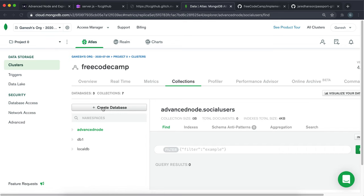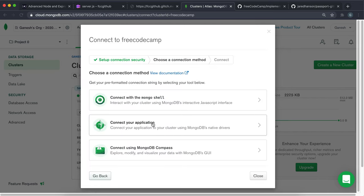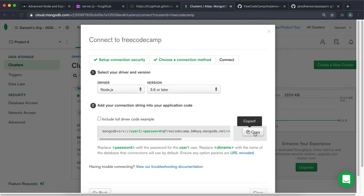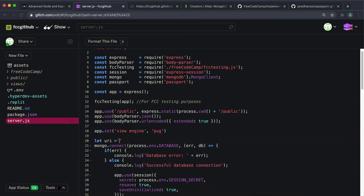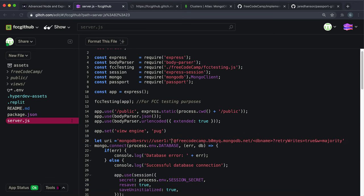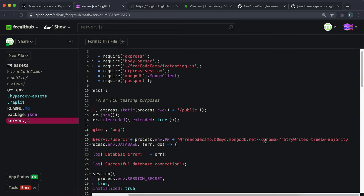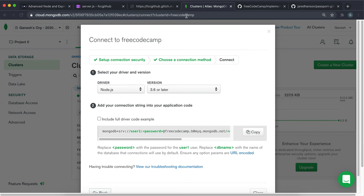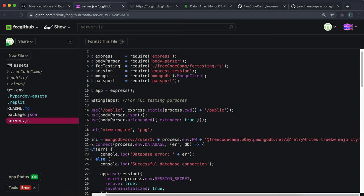I have a database in my FreeCodeCamp cluster called 'advanced node', but if you don't have that, click 'Create a Database'. Then go to Clusters, click Connect, then 'Connect your application' — the driver is Node, so just copy that connection string. Set a variable: let uri equal that link. The username is already filled in. For the password, use process.env.pw, concatenating it into the URI string. Also replace the database name — mine is called 'advanced node' — so insert that where needed.